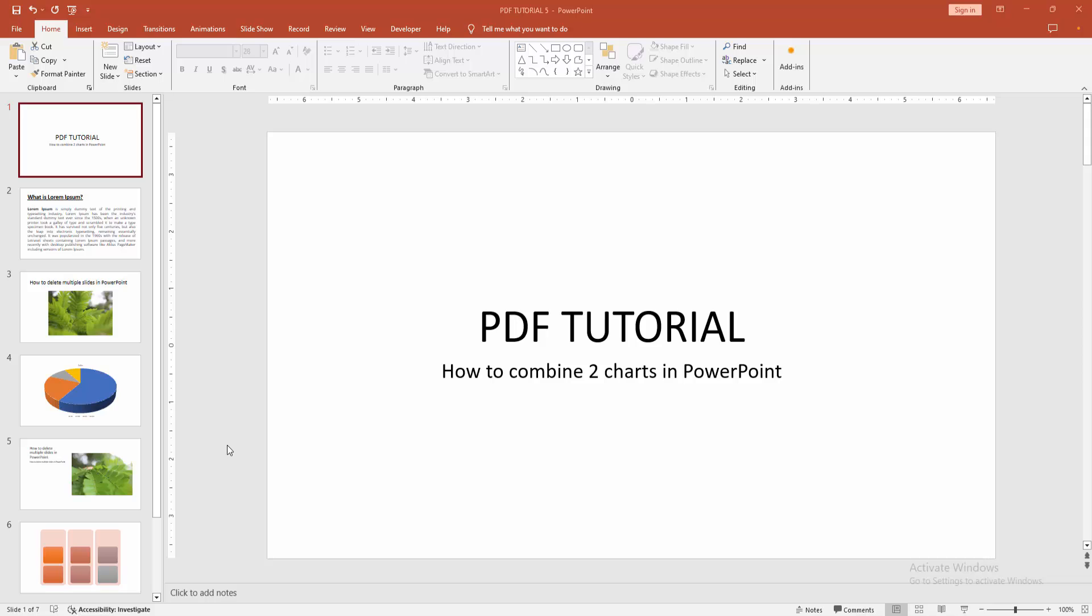At first you have to open a PowerPoint presentation. Then you want to combine two charts.